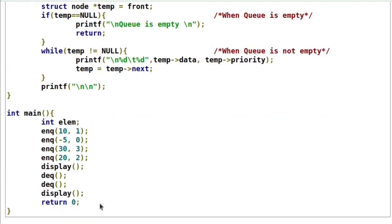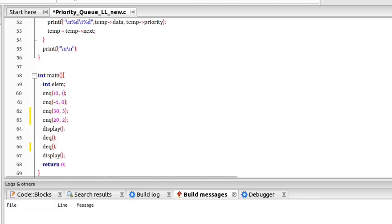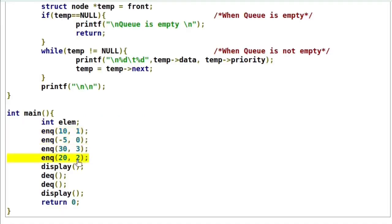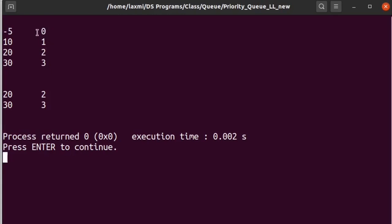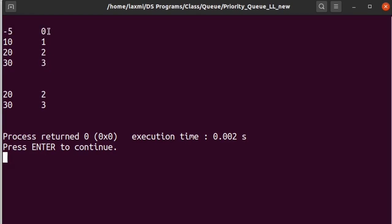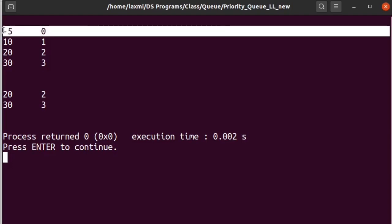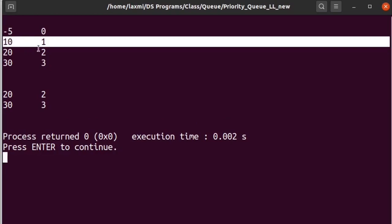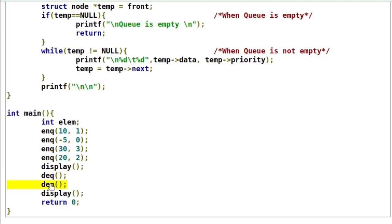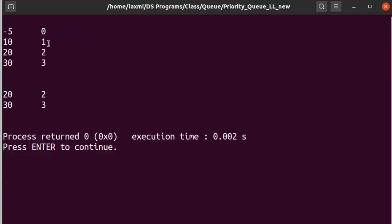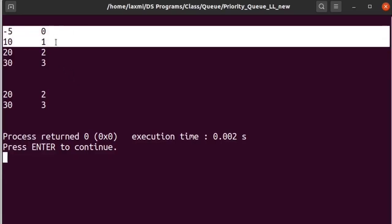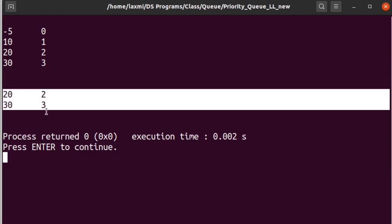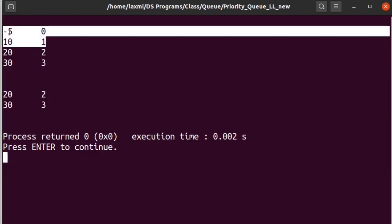When we execute this program, we perform four enqueue operations. Our priority queue contains four elements with their associated priority values. The highest priority element (data -5 with priority value 0) is placed first in the priority queue, even though it was inserted later. Then the second highest priority element, and so on. We then perform two dequeue operations, so the two highest priority elements are removed from the priority queue. The final queue contents are the remaining two elements.